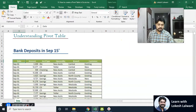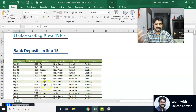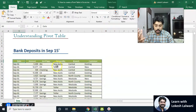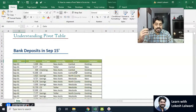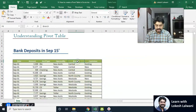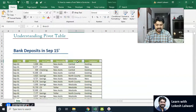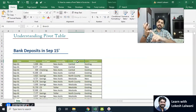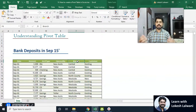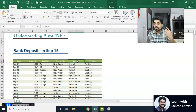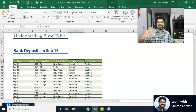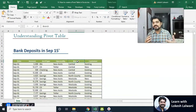We have this data and we need to analyze it. The very first question could be: we have date, amount, account type, branch, and customer — how much deposit have we received in each branch? We have three branches. This can be done with other Excel features — you can sort, filter and sum, or use a SUMIF function — but any way you go, it'll take a lot of time and manual effort, and there could be chances of mistakes.